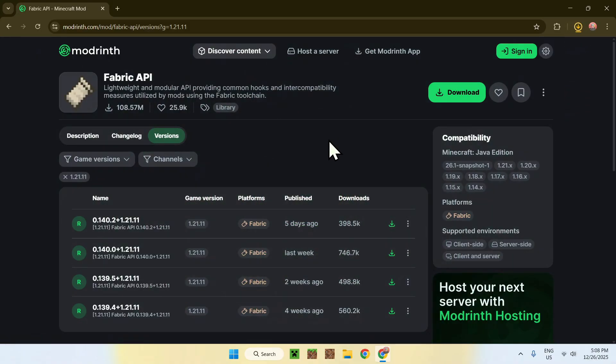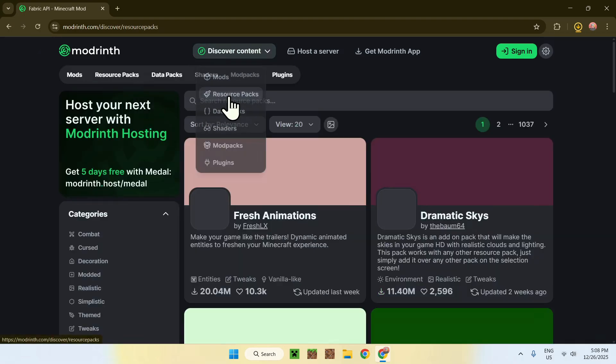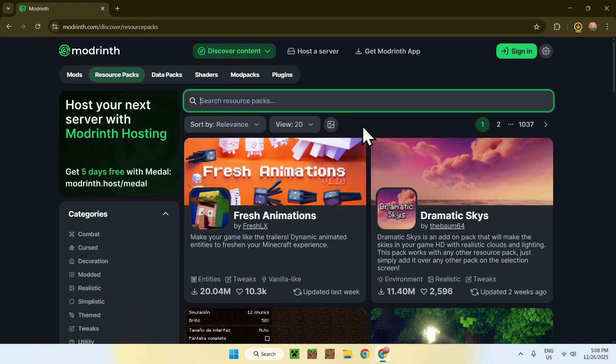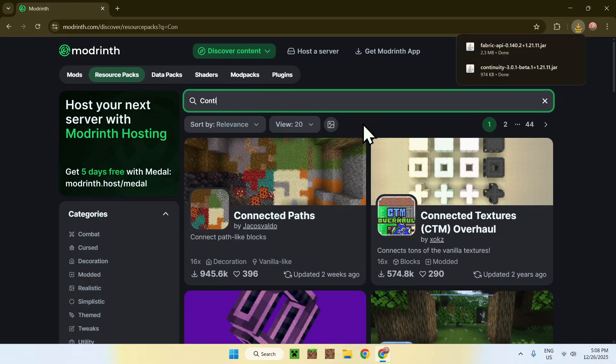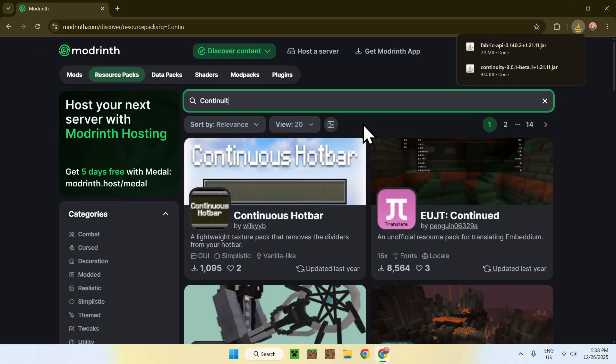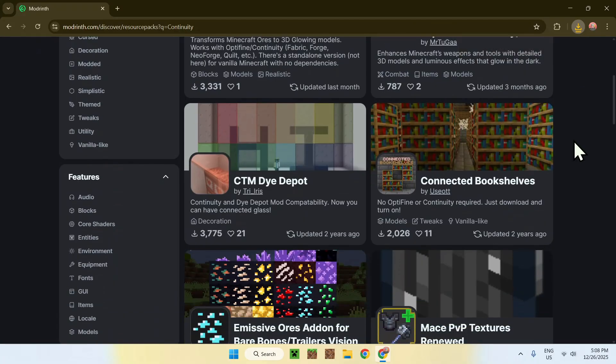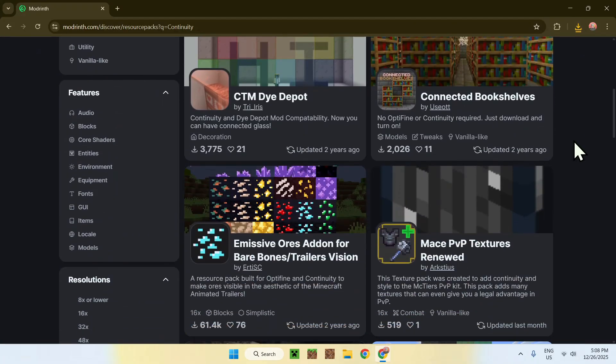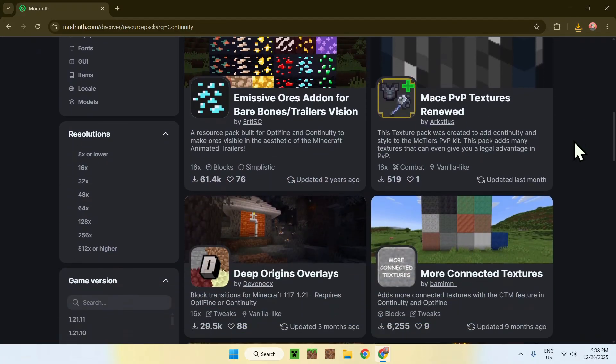Okay, so once you did this here, you need something to go ahead and use continuity with. So, for example, if we go to discover content here, and go to resource packs, you can go on search resource packs, and do something like continuity, right? And here, you have some resource packs with this in the description, or tiles, and this is some examples.